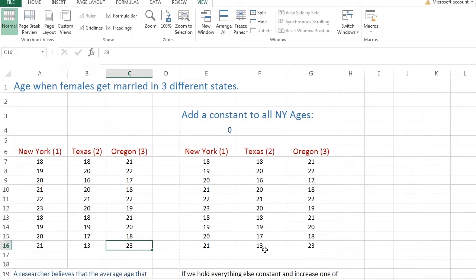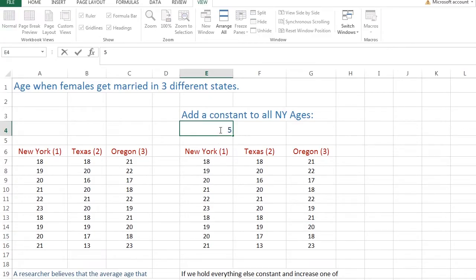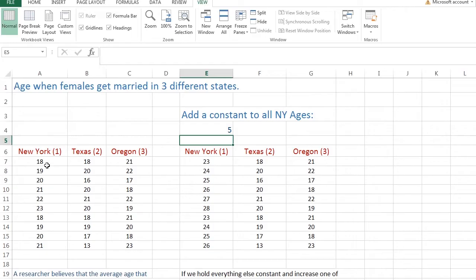Here's a copy of the original data, but I created a little formula in here. I'm going to add a value, a constant value, to all of these ages. For instance, if I add 5 up here and hit Enter, notice that all of these increase by 5 compared to the original New York data.